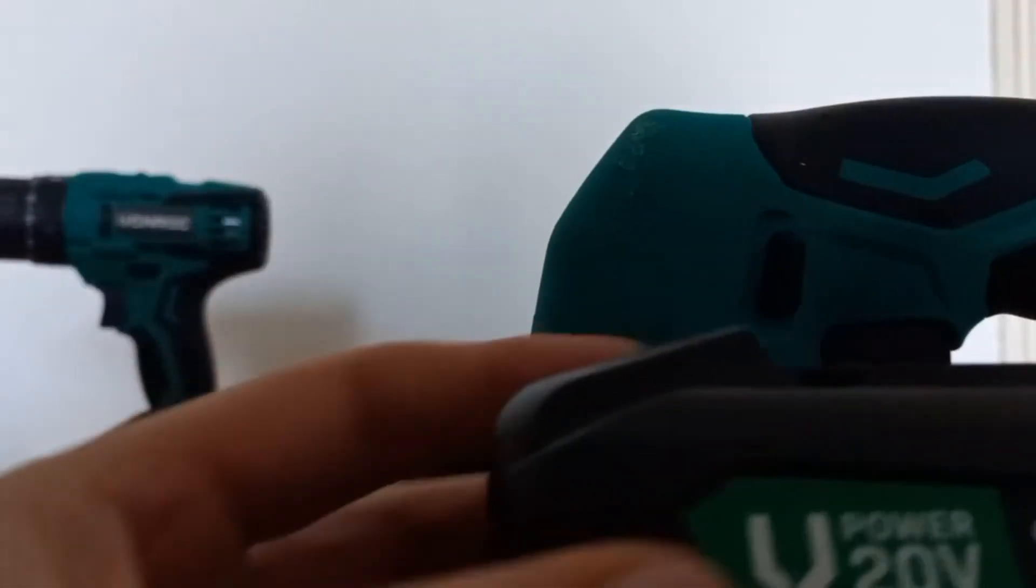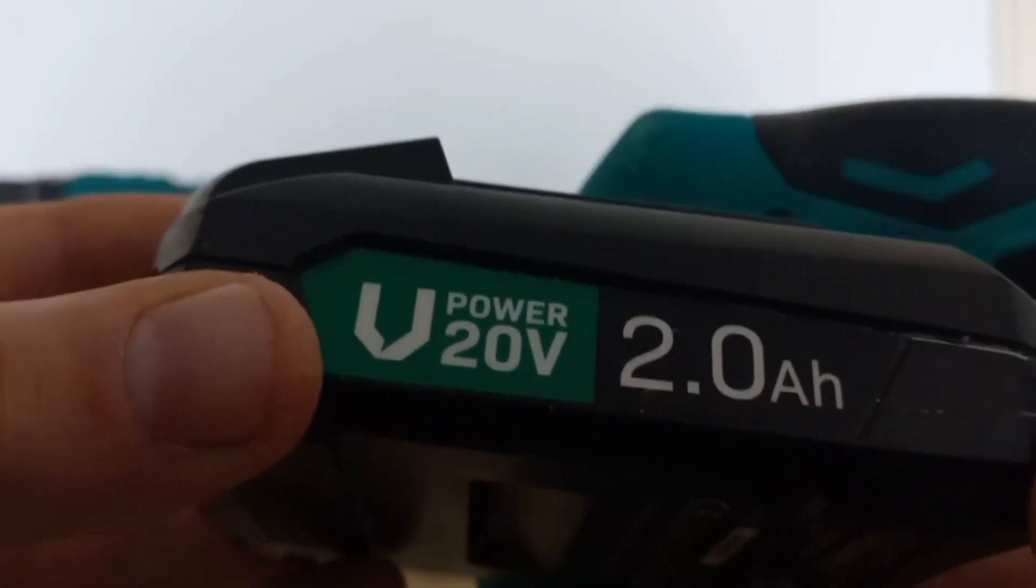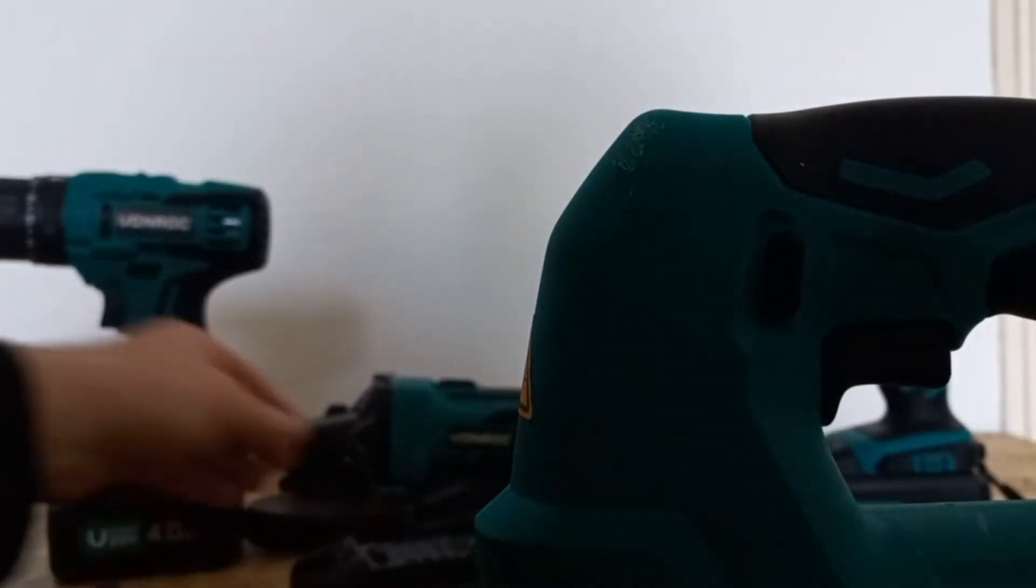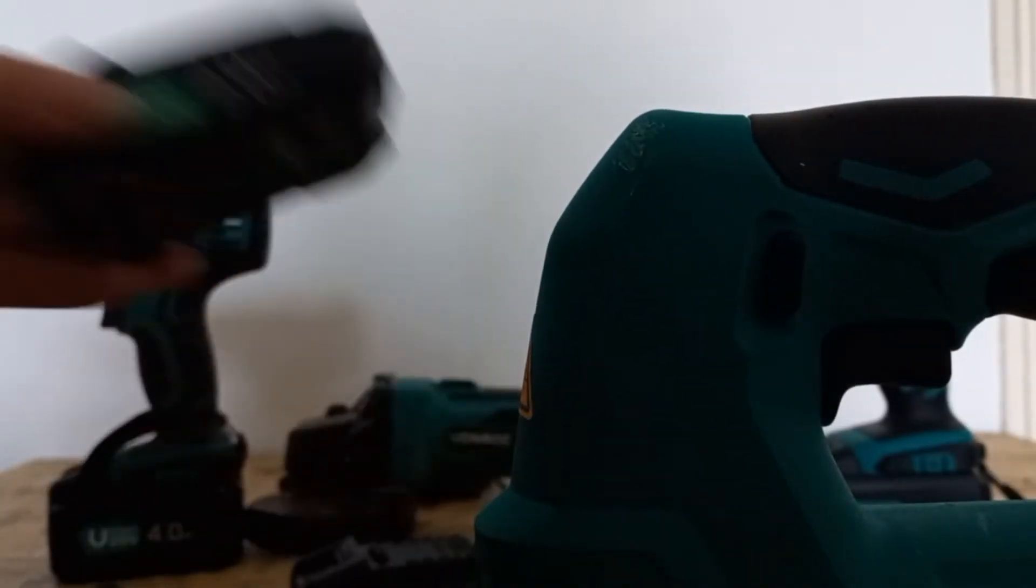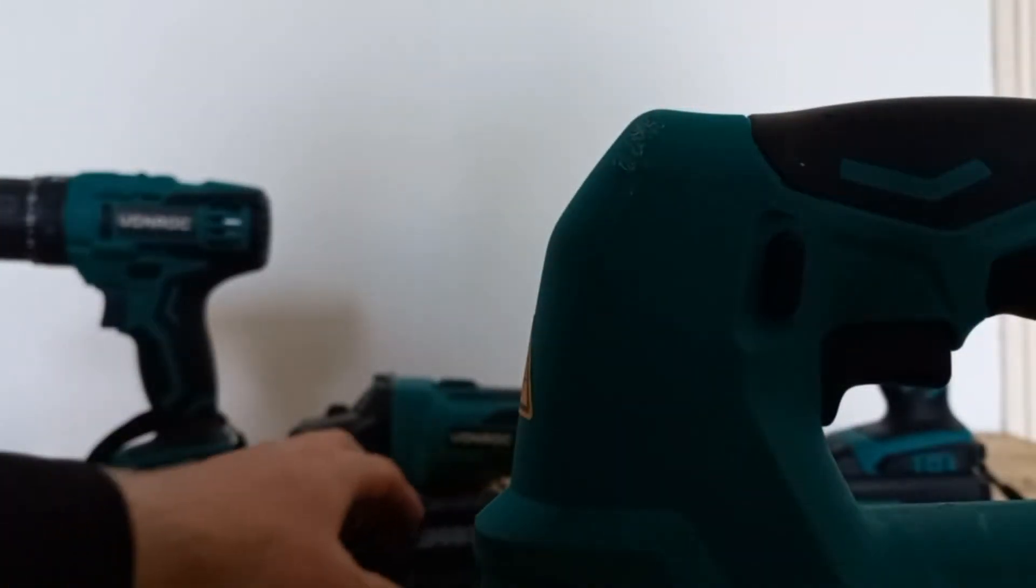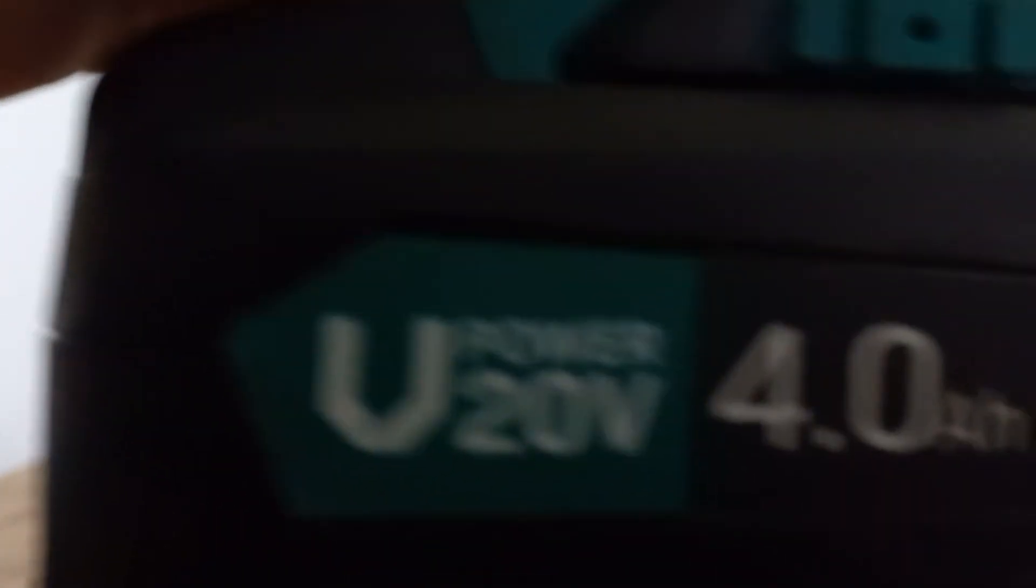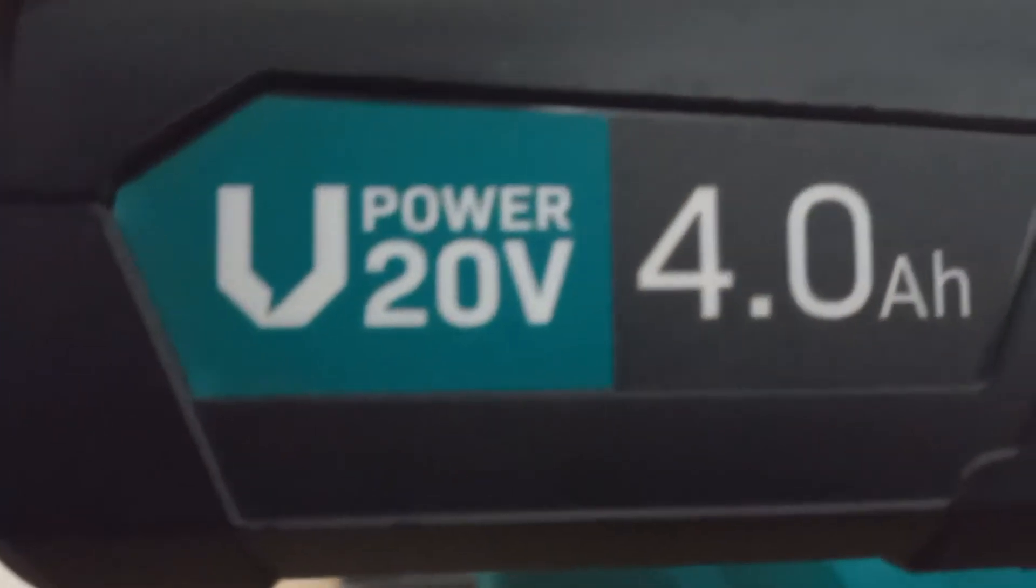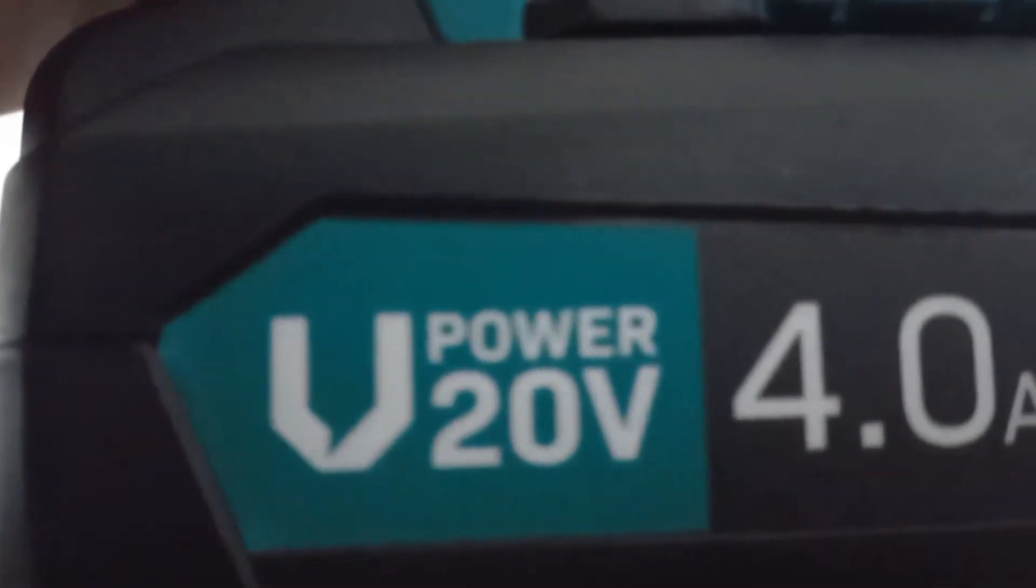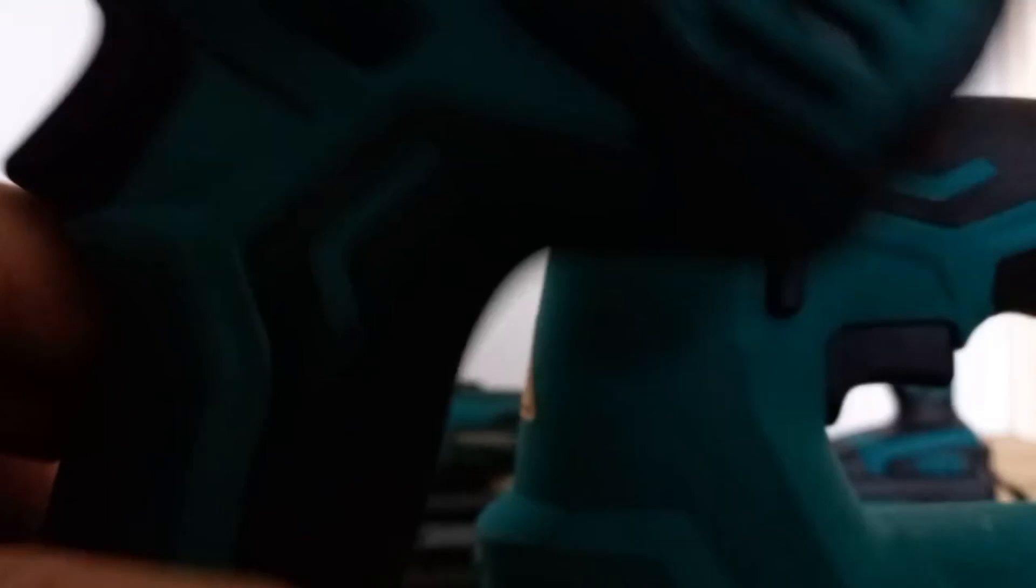Nou deze accu's heb ik erbij. 2,0 uur. Nog één. In totaal vier van deze accu's heb ik. En twee van deze van 4,0 uur. En dit is een accu.